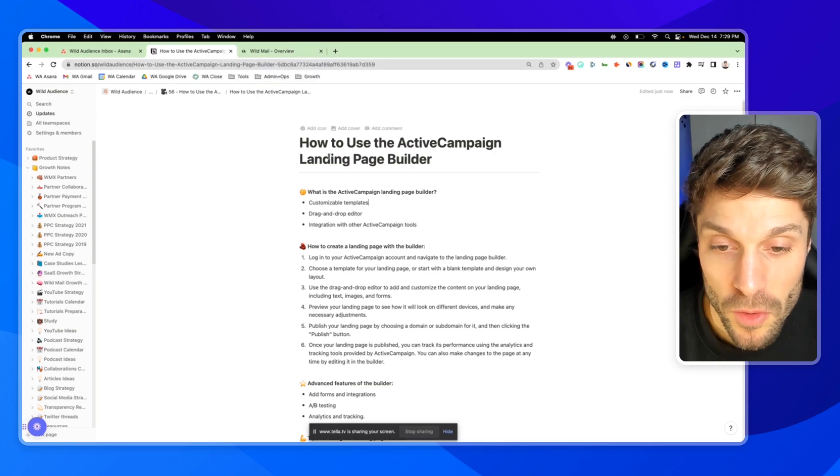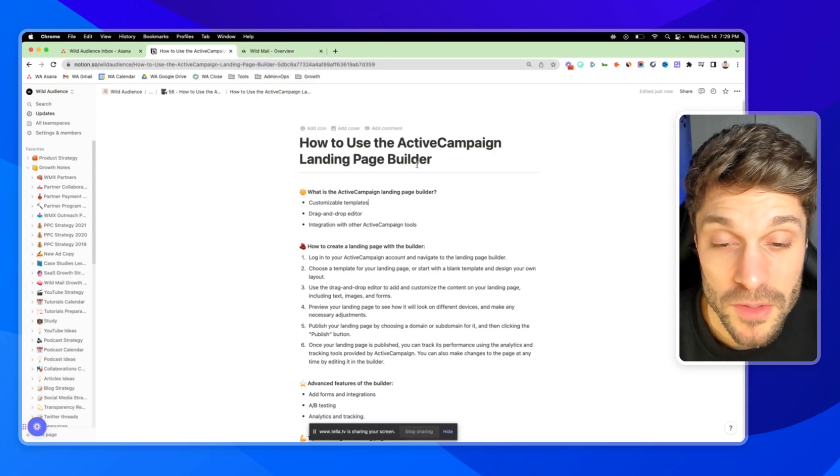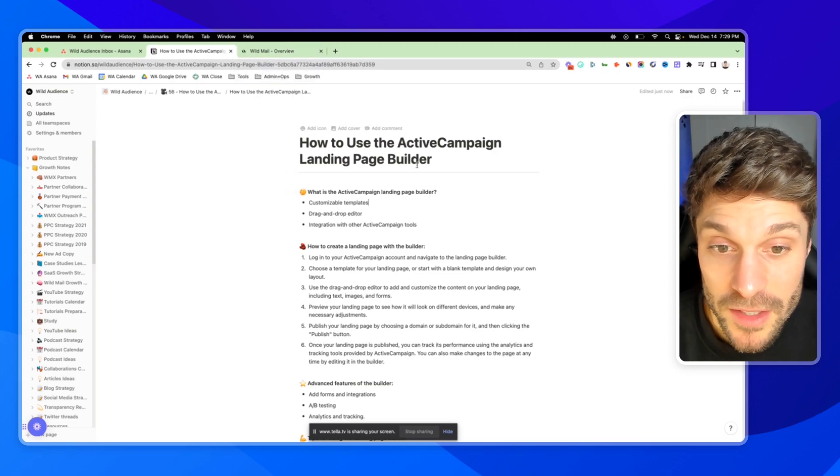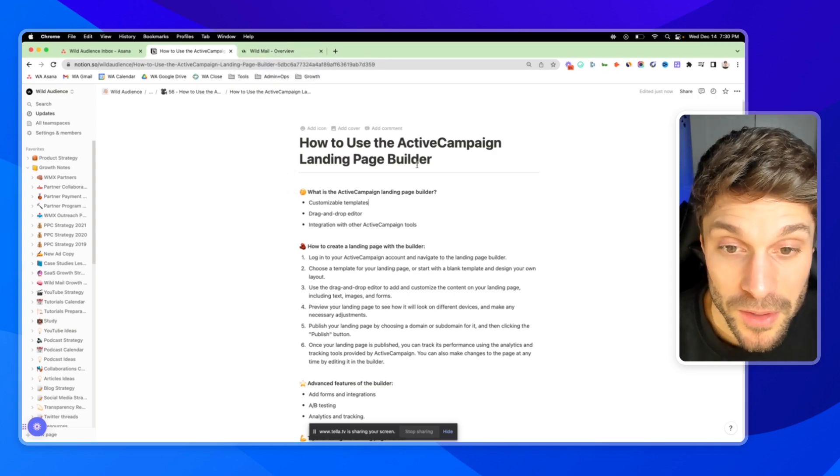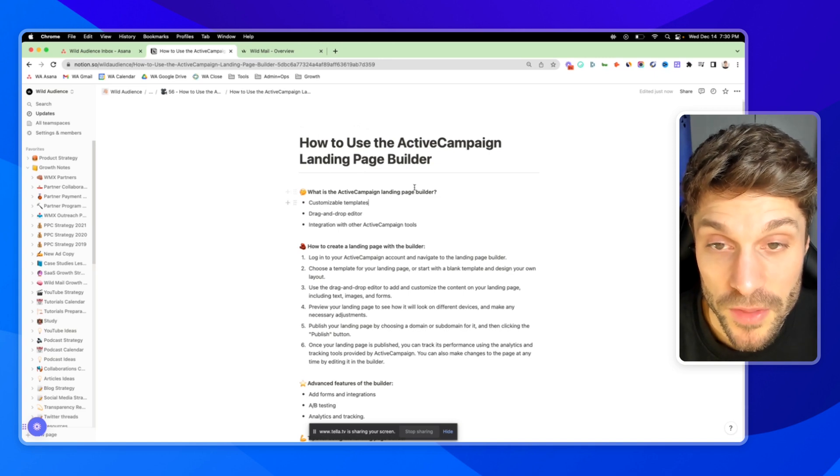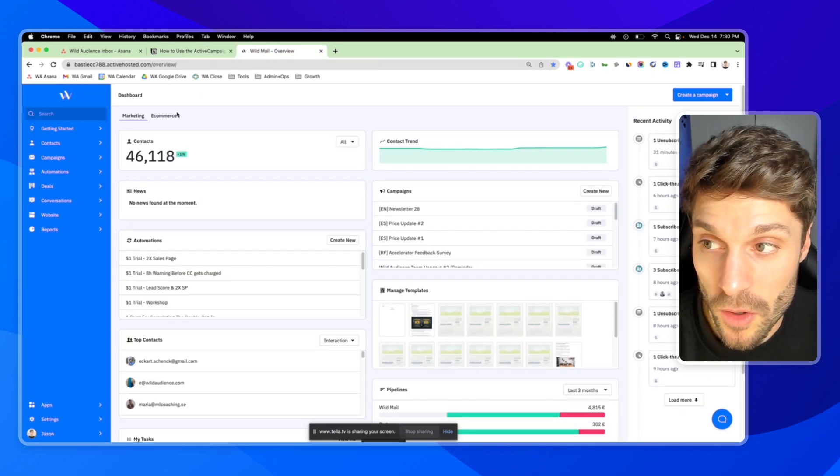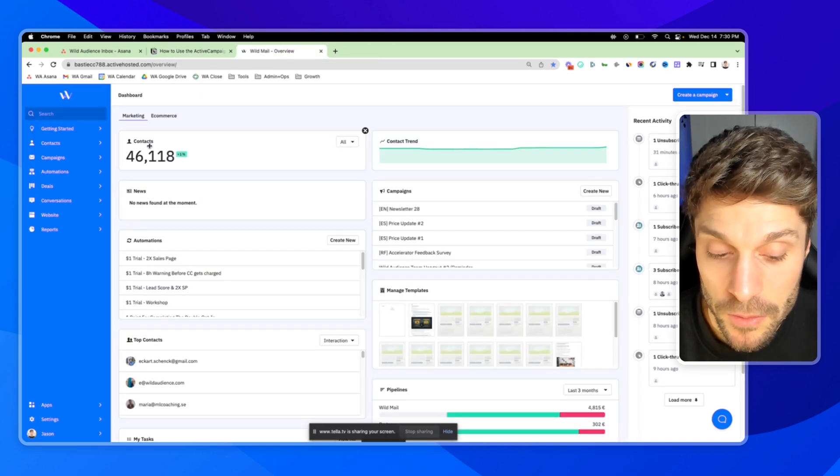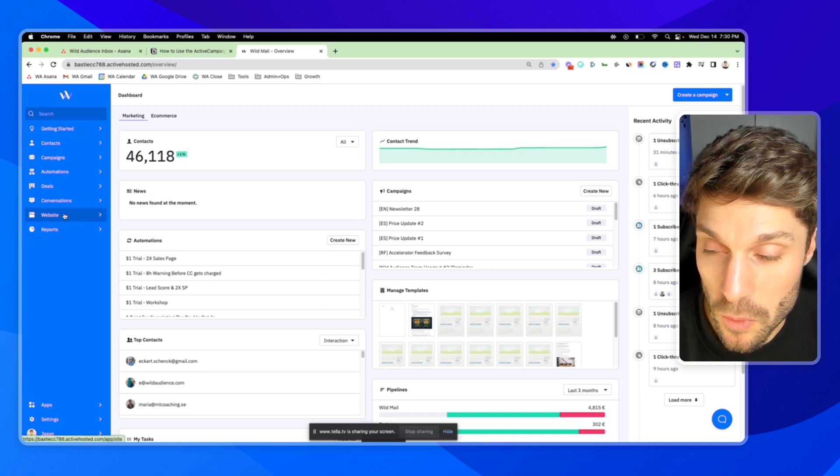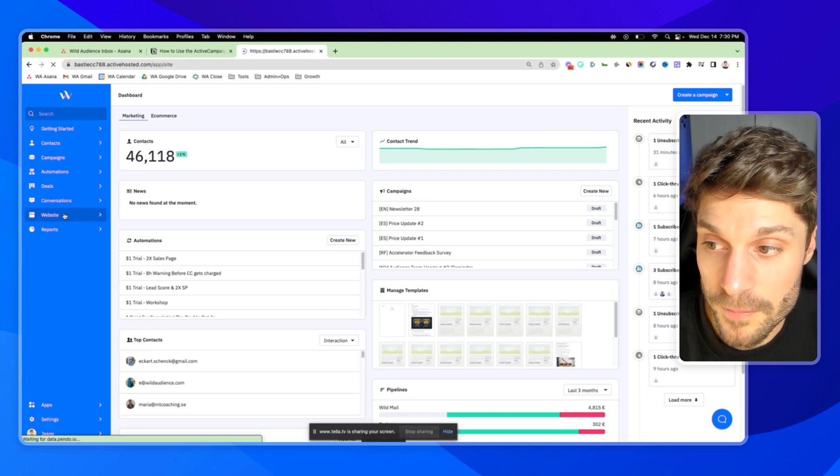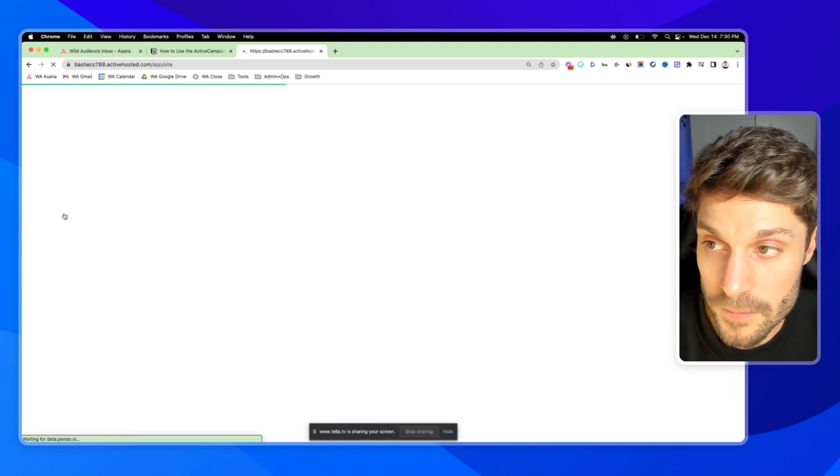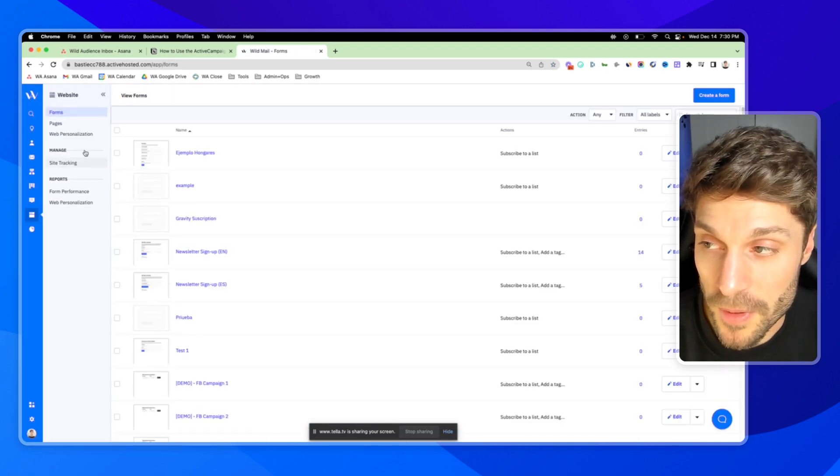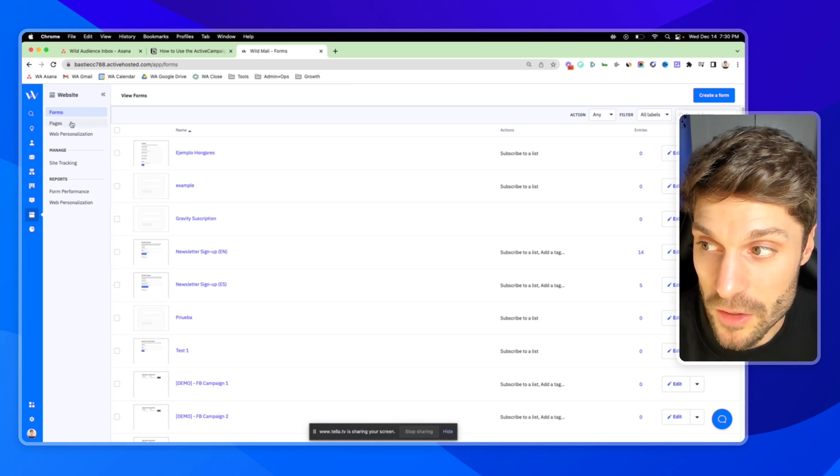So before we cover how to use the ActiveCampaign landing page builder, let's first go through how to get there and what's included with this feature. In your ActiveCampaign account, in the left here, we're going to go to website. That'll open up this navbar here and go to pages.